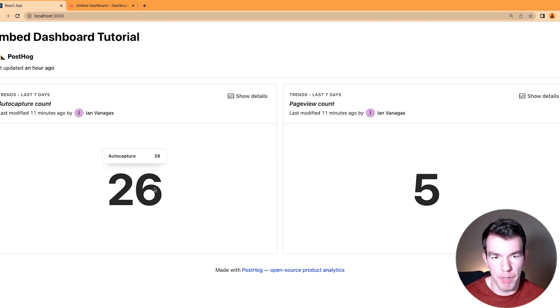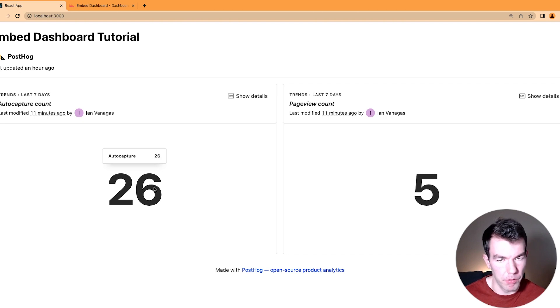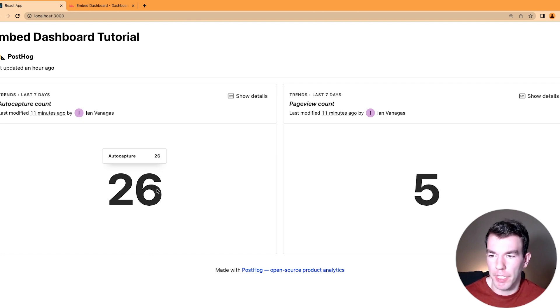But yeah, we have a properly formatted embedded dashboard on a web page. So that's kind of what we wanted at the beginning, and that's what we have now.